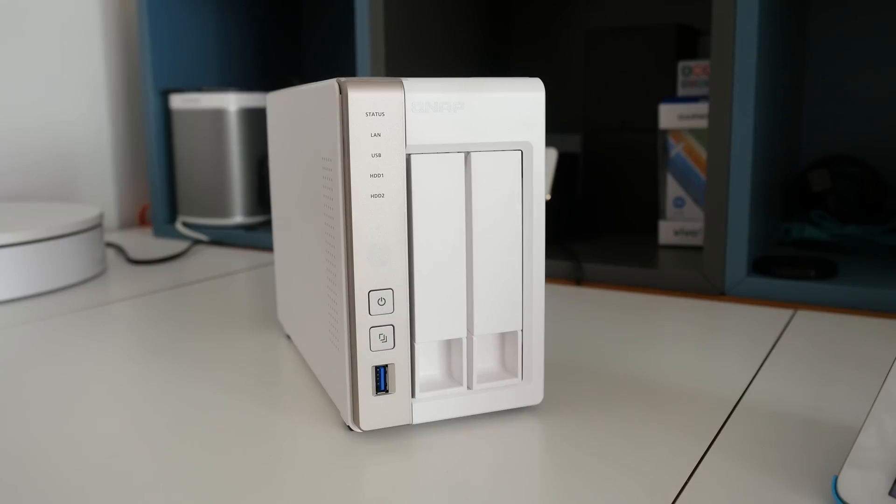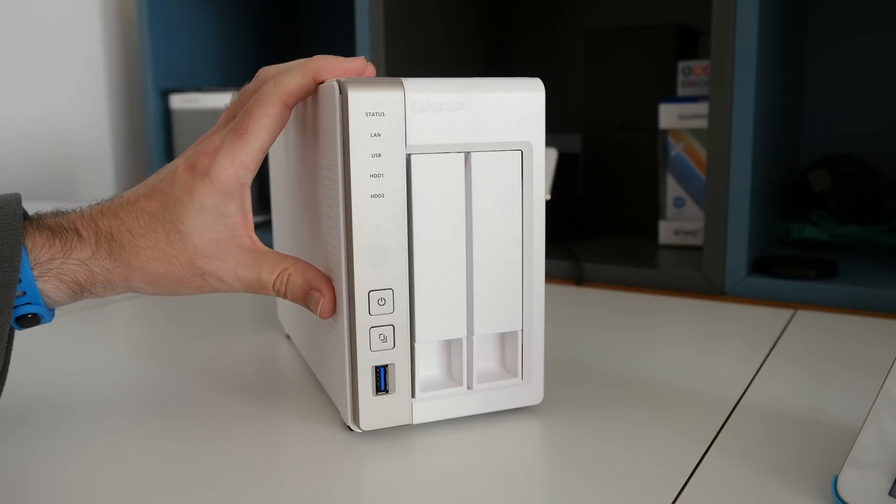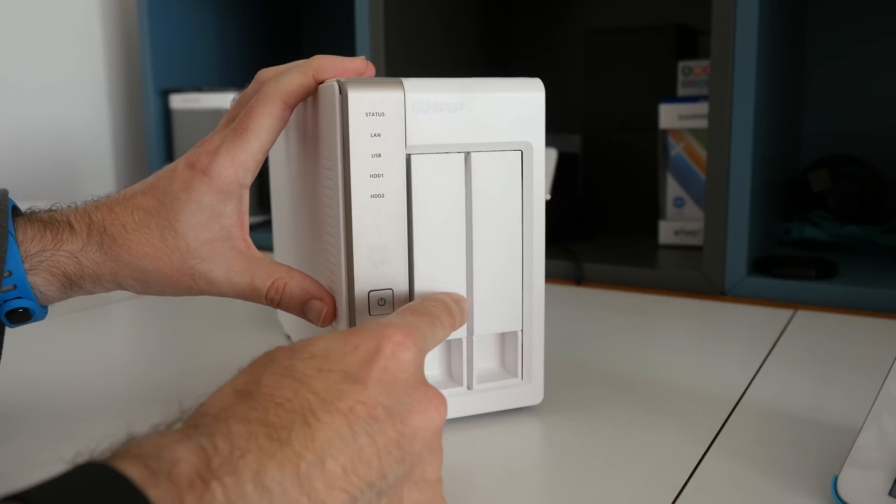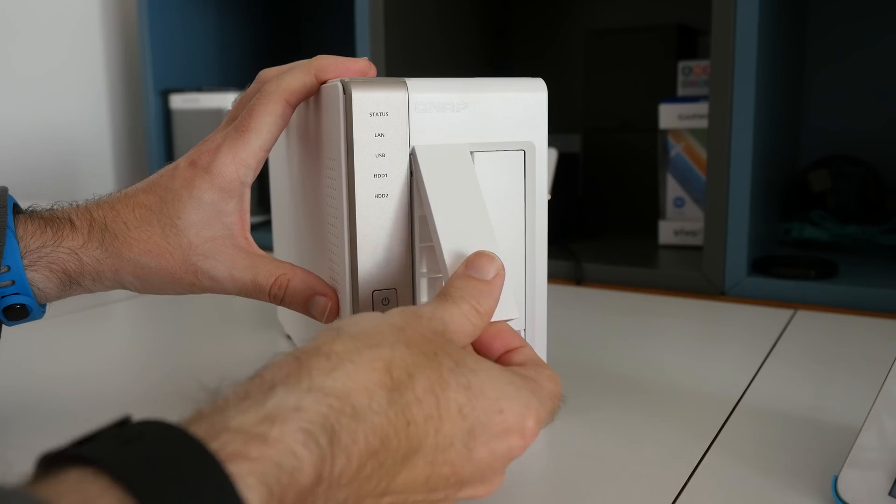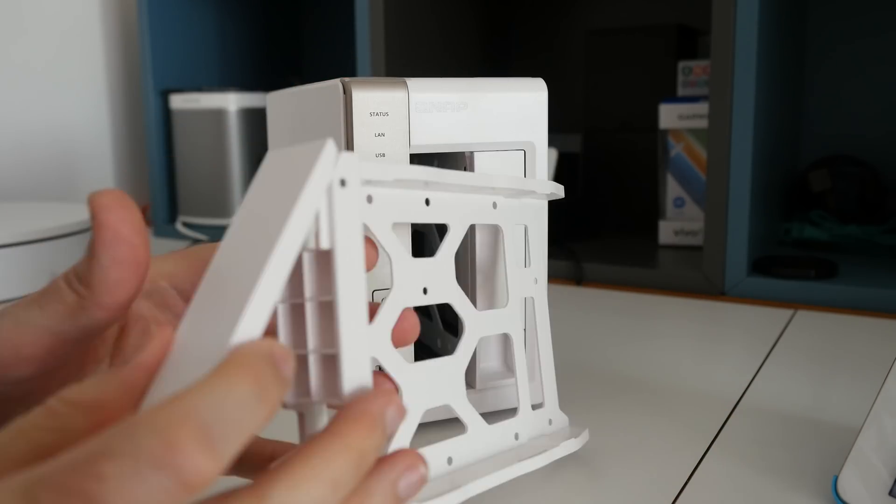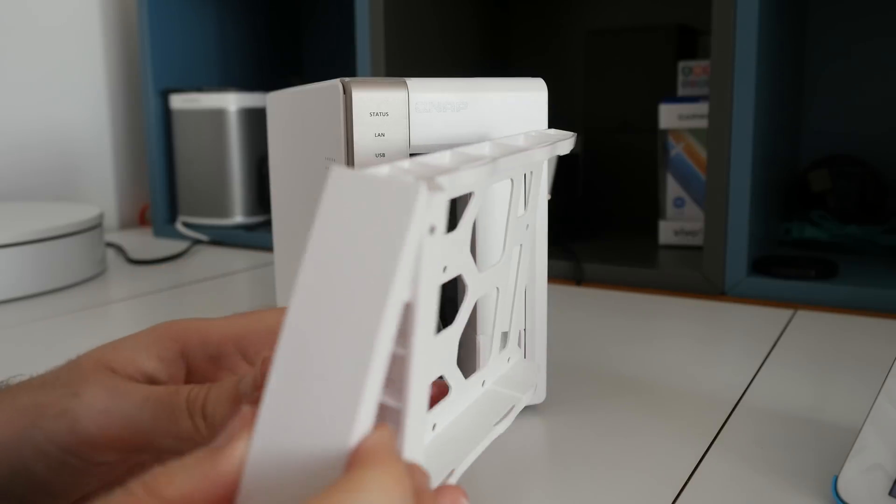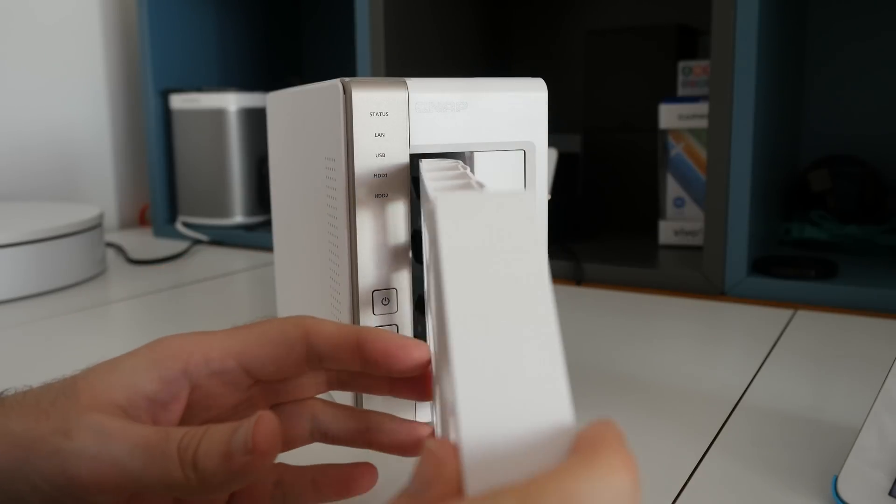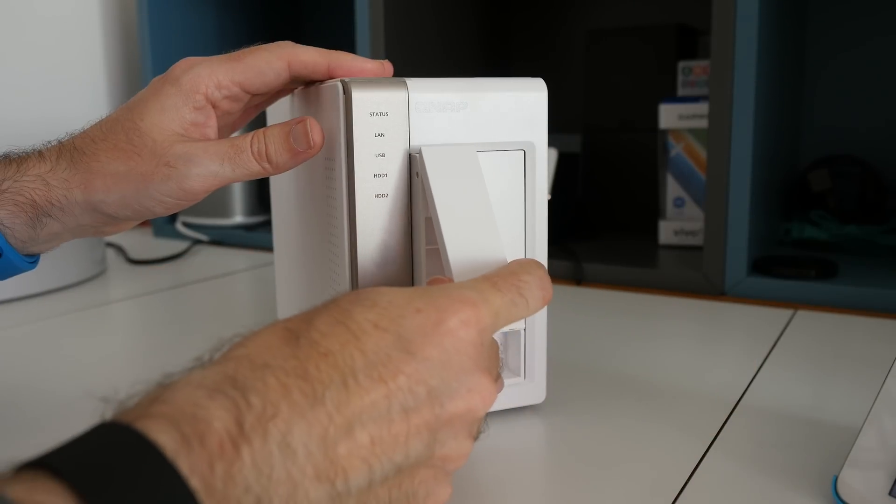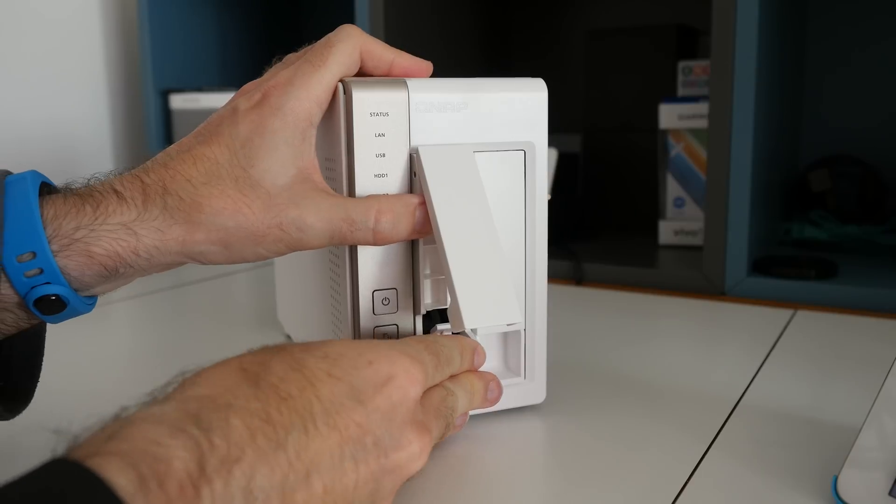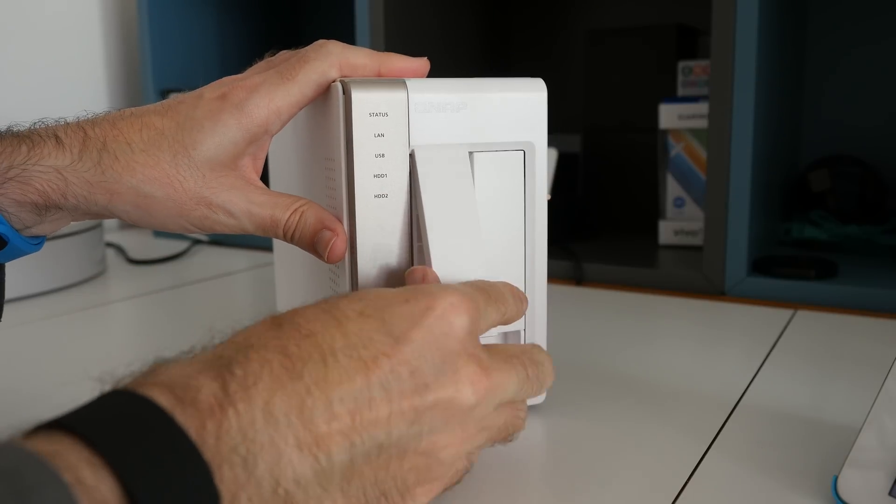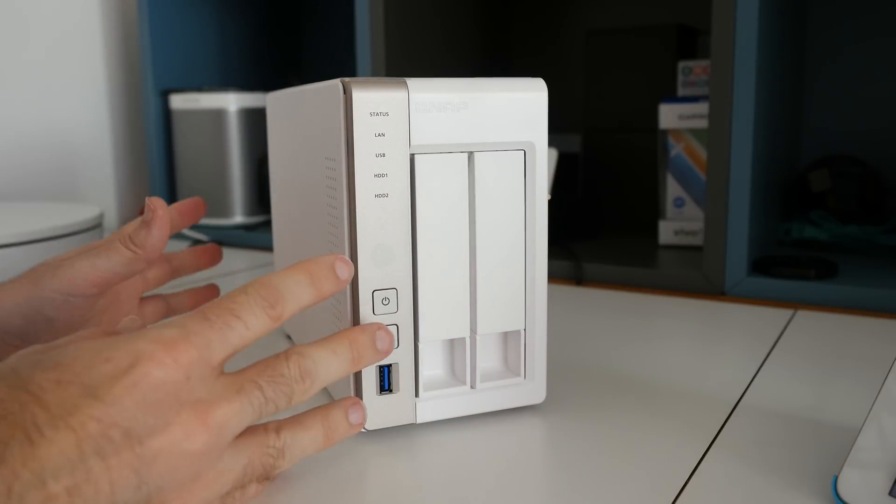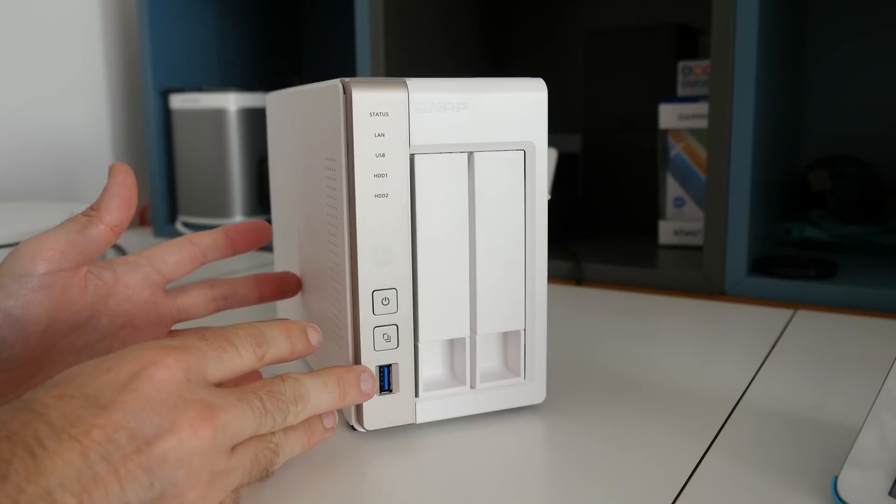I've covered QNAP devices on the channel before. What this allows you to do is populate the two drive bays on the front here with either 3.5 inch or 2.5 inch drives, and then you can use these in various RAID configurations to store all of your files in a central location and access them across multiple devices.